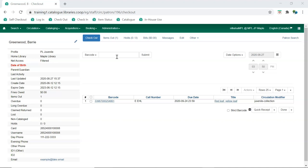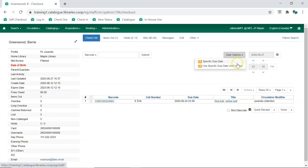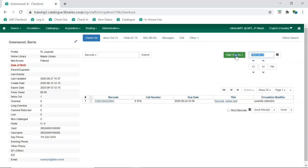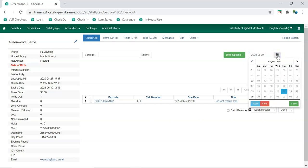Specific due date, under Date Options, allows staff to enter a different date in the event an exception is being made for an item. Adjust the date by typing in the new date, or by using the calendar widget to select the new date.